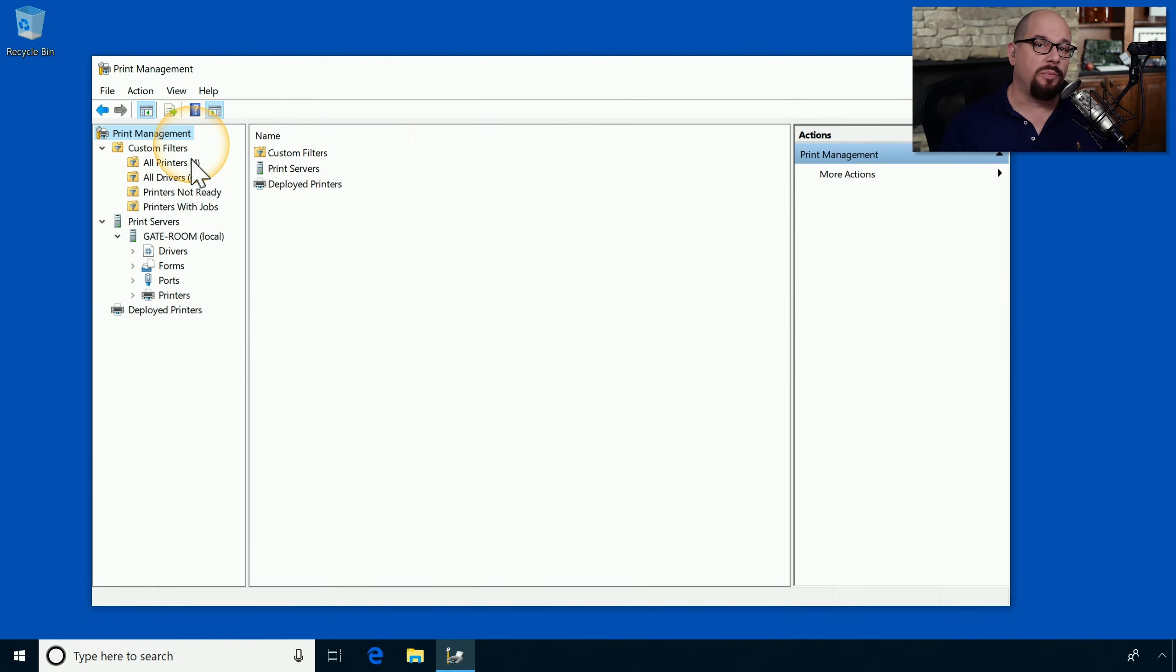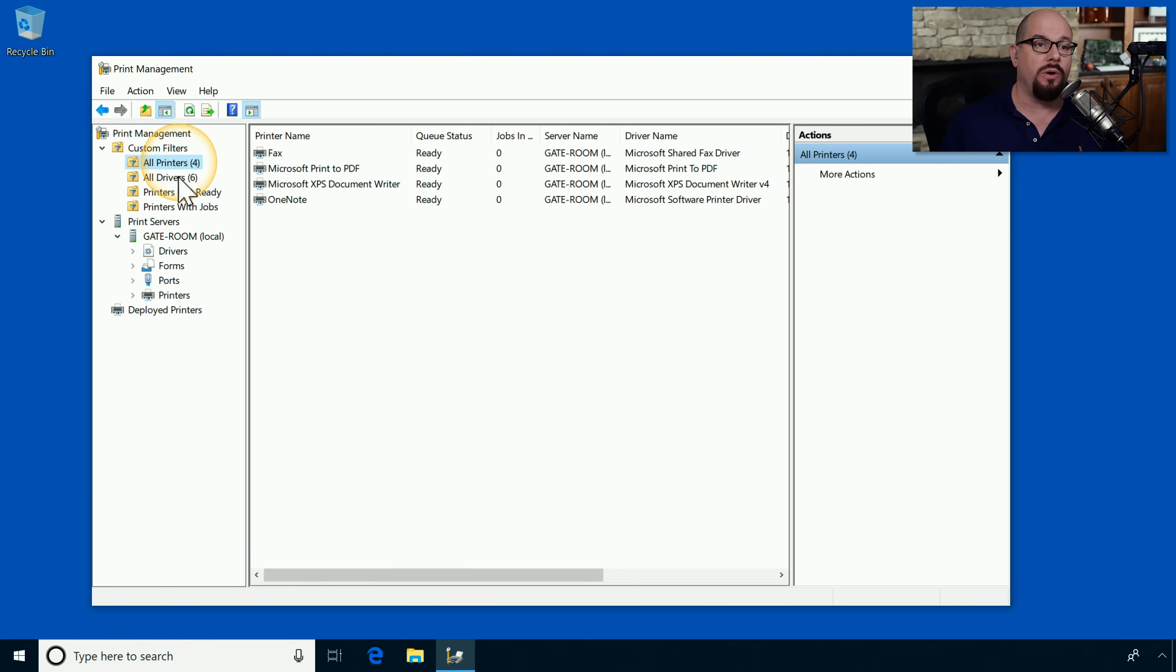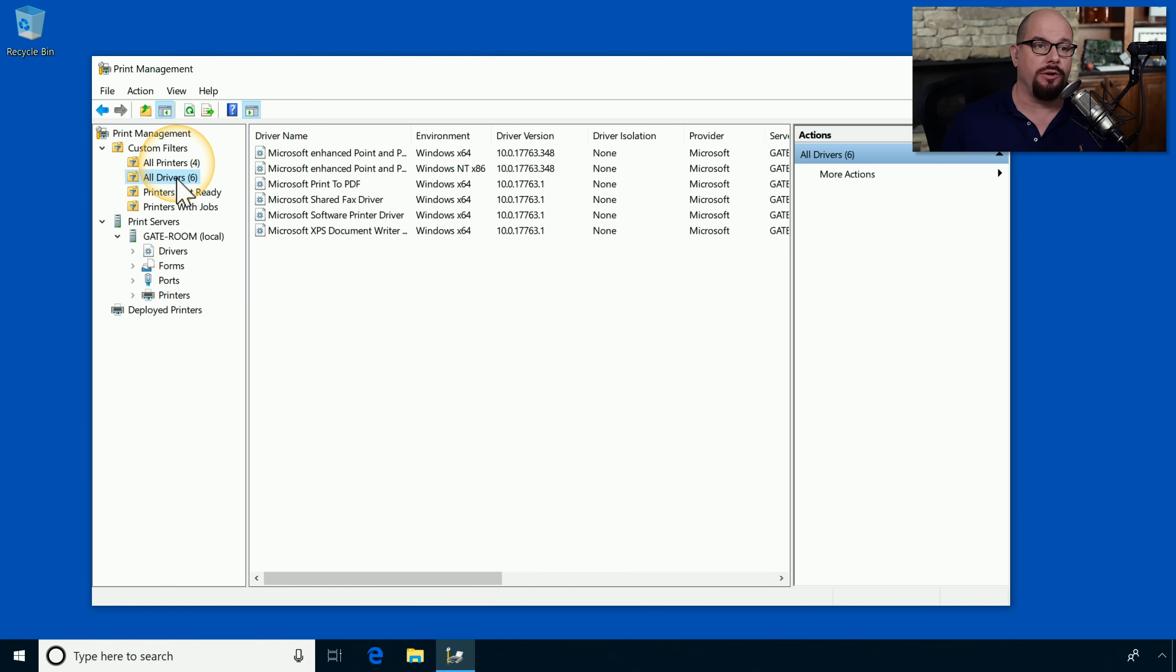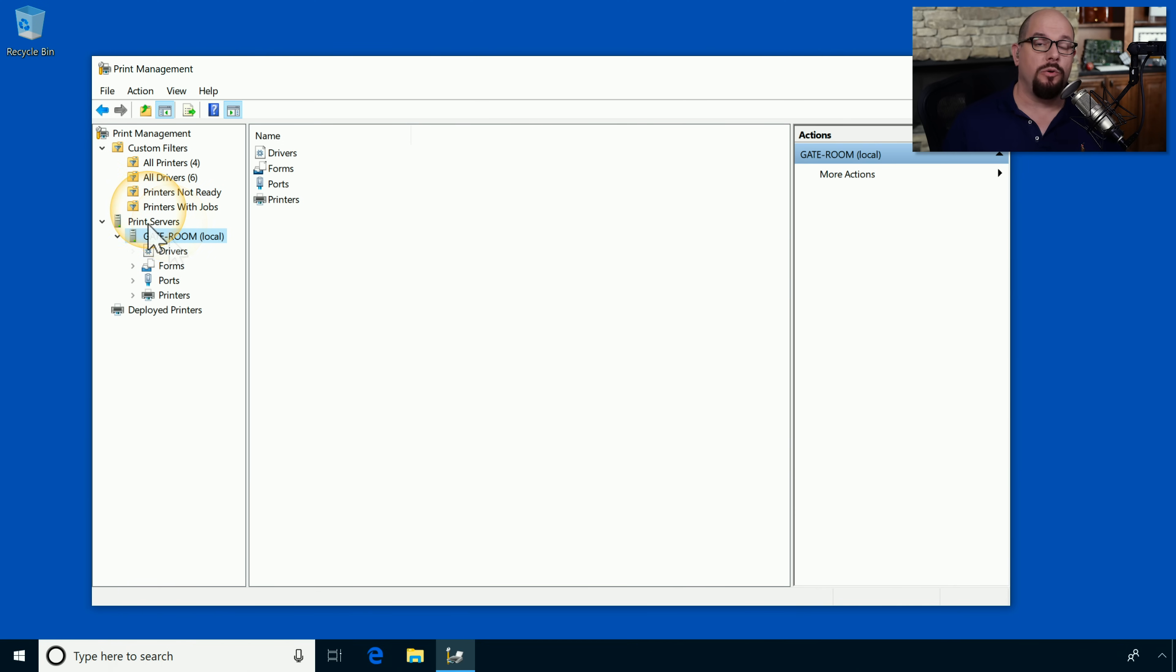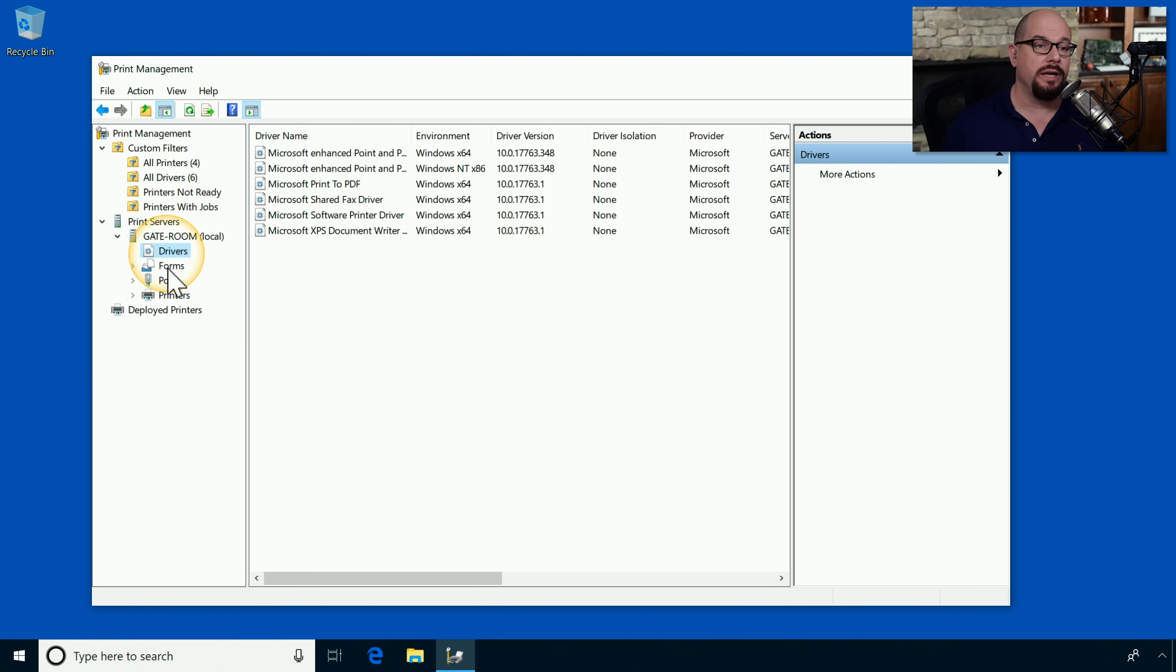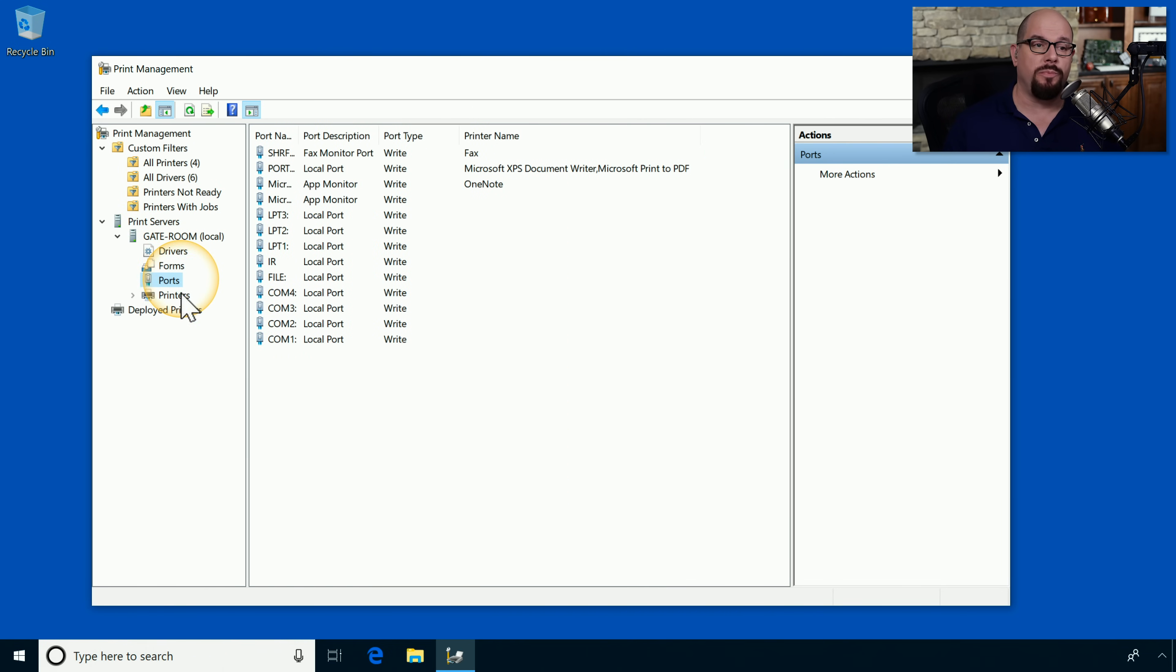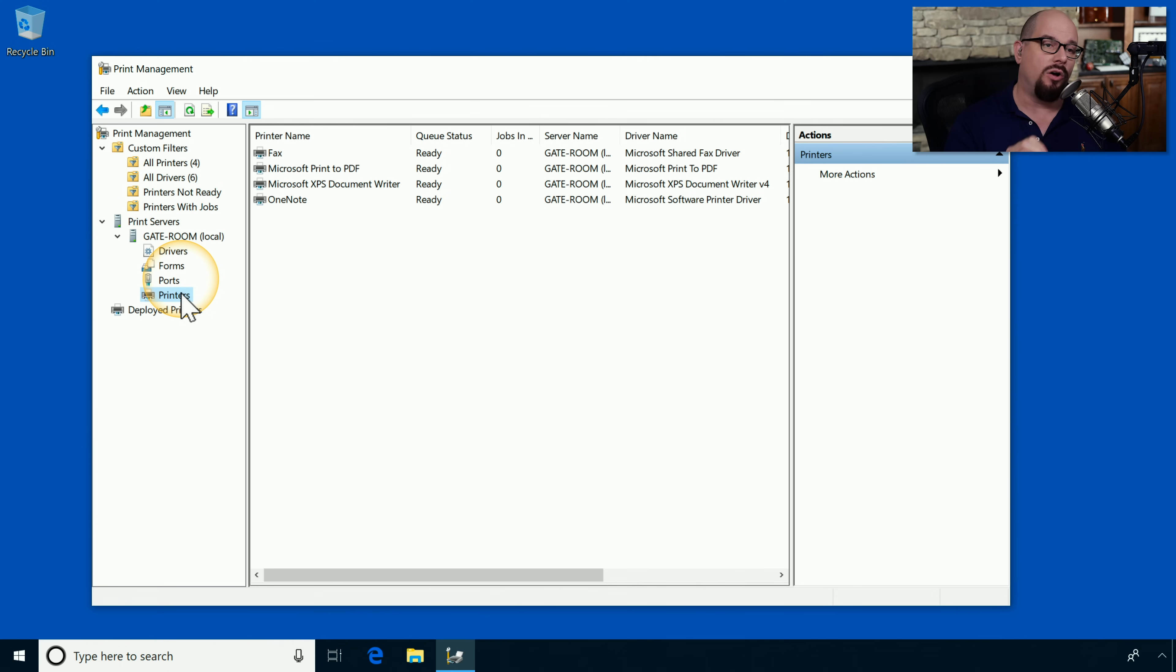From inside the print management utility, you can view any of the printers that you have on your system. There are filters available that would show you all printers and all drivers. You can look at details of any individual print server that may be running on your network. From here, we can install drivers so that anyone would be able to access that printer from the operating systems that they're using. We could change any forms or ports that may be configured, and we can manage individual capabilities of that printers as well, all from the print management utility.